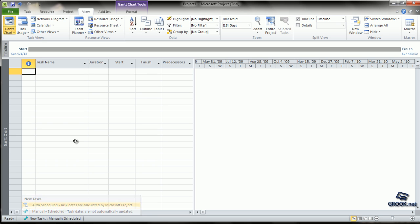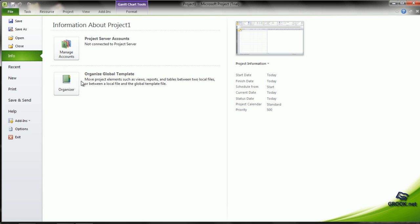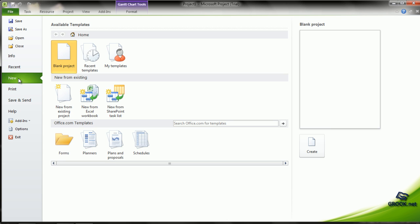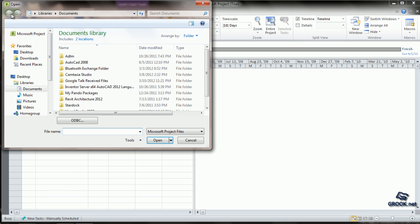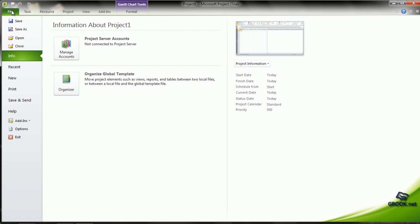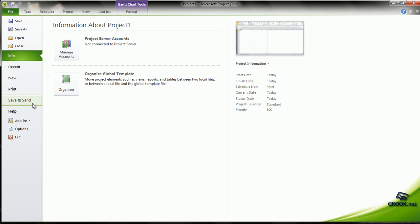If we click on the File menu, we go to the Backstage View which has the common options like New, Open, Save, Save As, Close, Print, Send and Save, Options, Exit, etc.